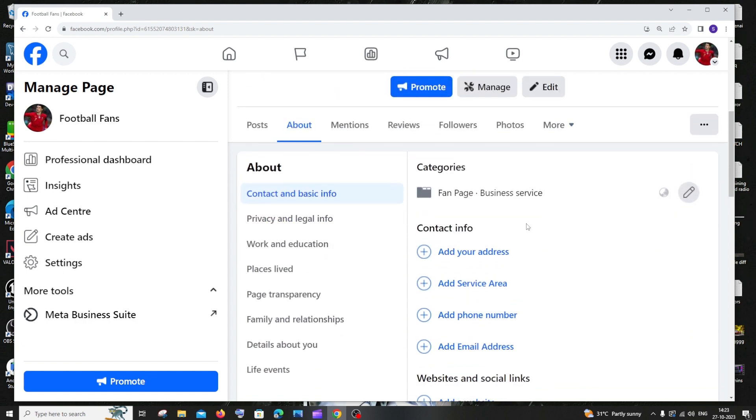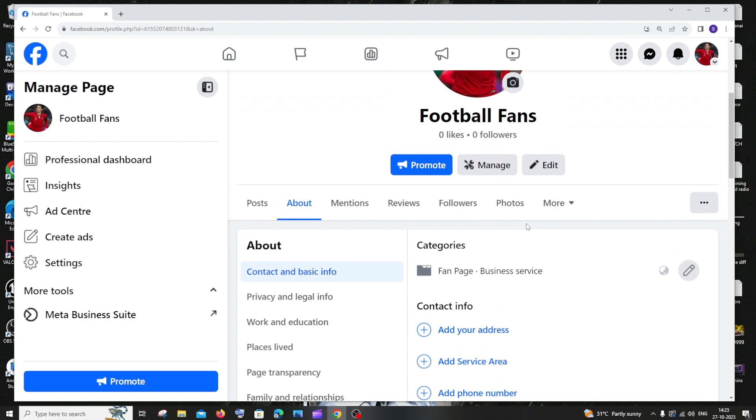That's it, the category of your page will be updated. So that's it guys, I hope you would have found this video useful. Do check the playlist of my channel, I've done a lot of videos in AI as well as programming. Subscribe me, thanks for watching.